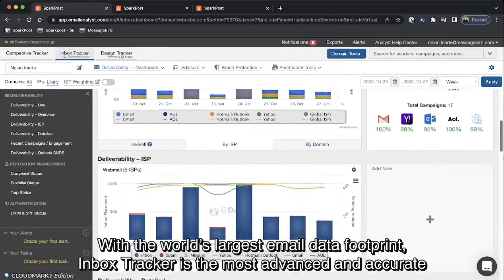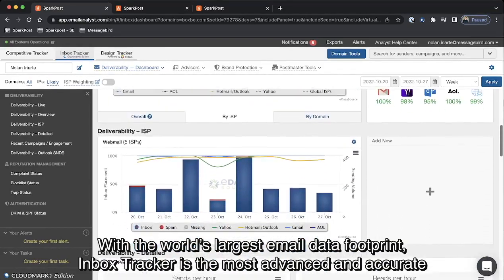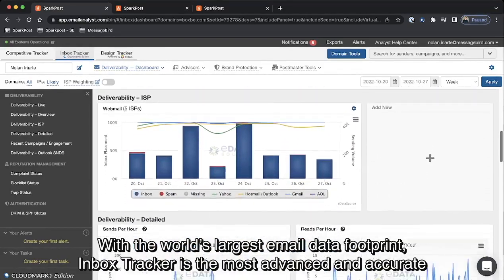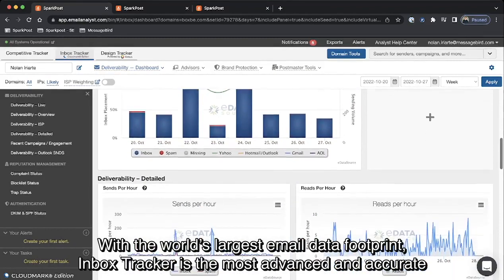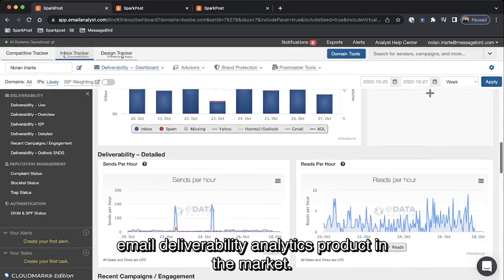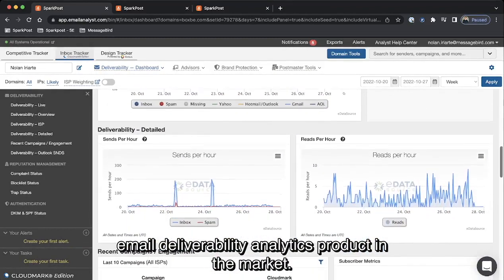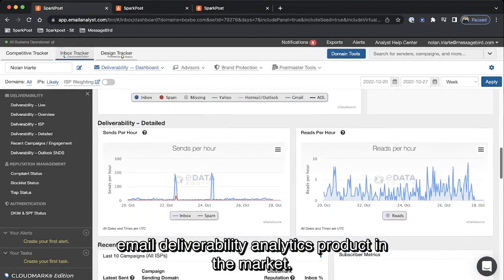With the world's largest data footprint, Inbox Tracker is the most advanced and accurate email deliverability analytics product in the market.